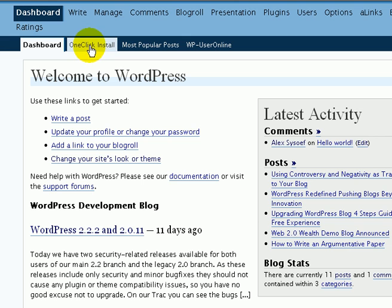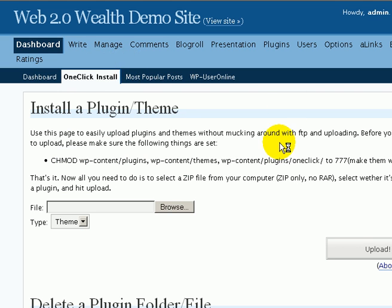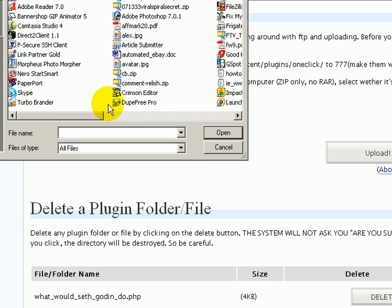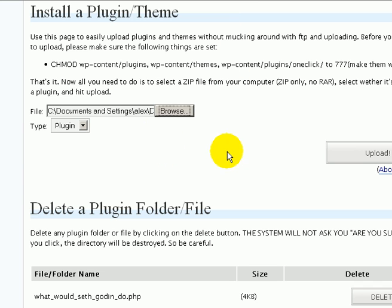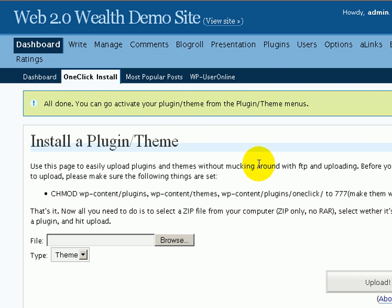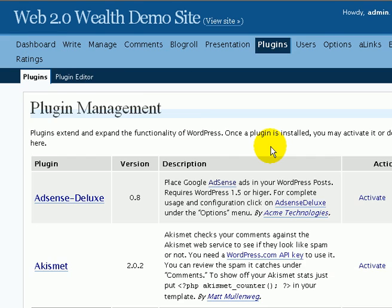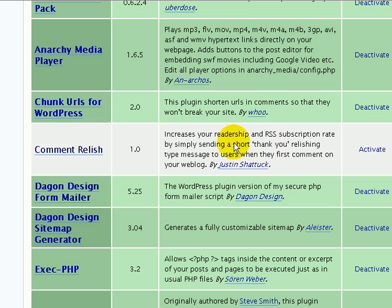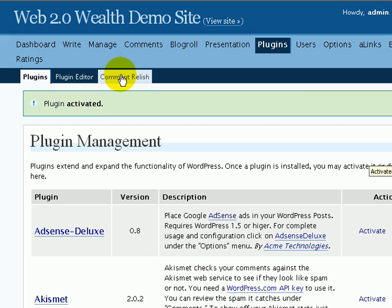The full process is described right here. It's actually fairly simple. For people using my Web to Wealth systems, they already have one-click install, so all you have to do is click on it in your dashboard, choose plugin, browse for the file. This is the zip file we need right there, comment-relish.zip. Just select it, choose upload. Once the plugin is uploaded, just go into the plugins, locate Comment Relish and activate. That's it, plugin is installed.